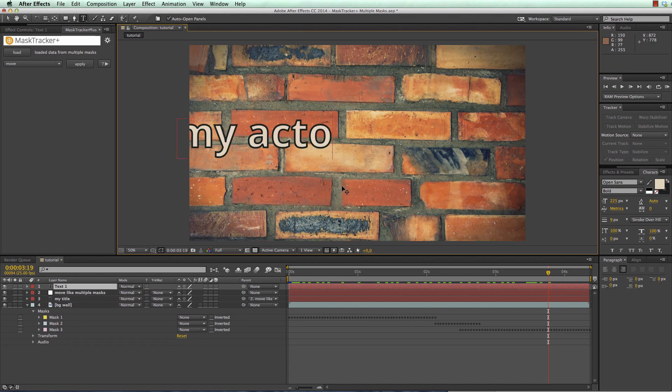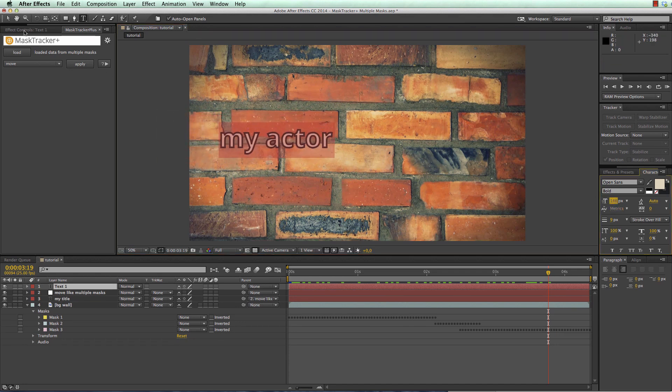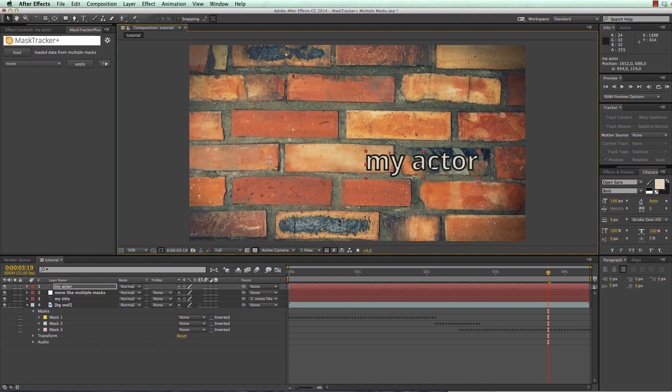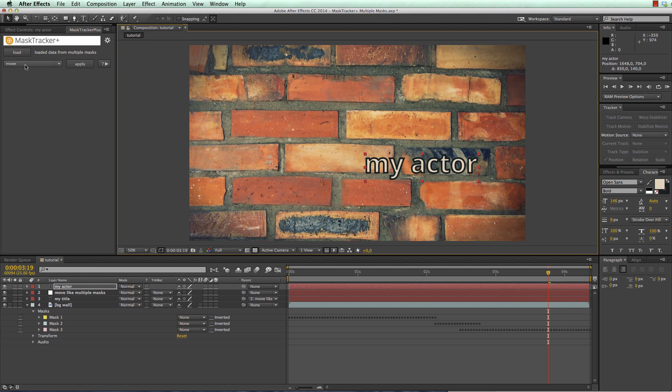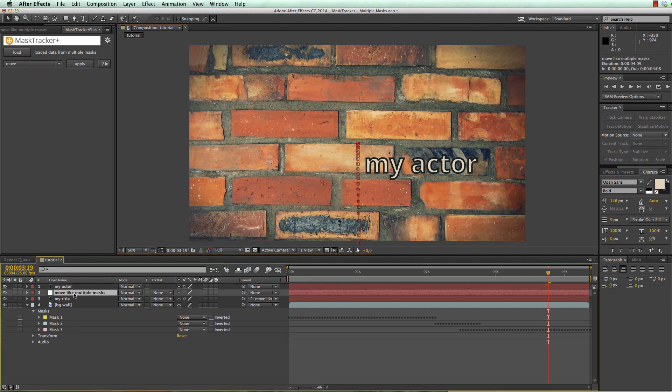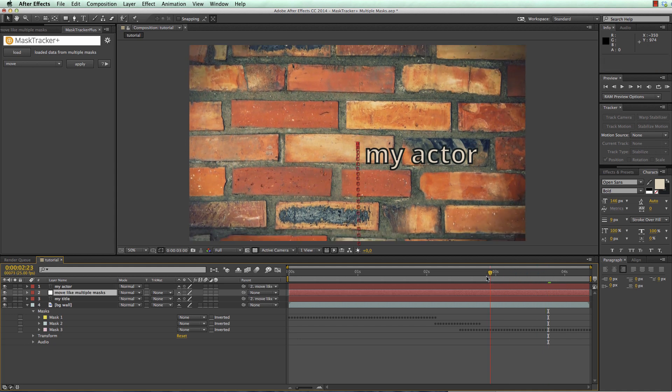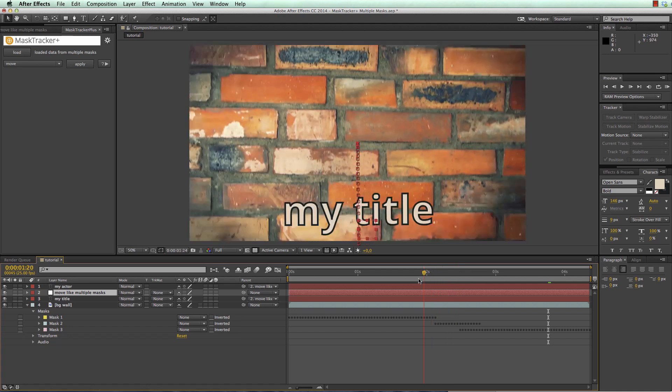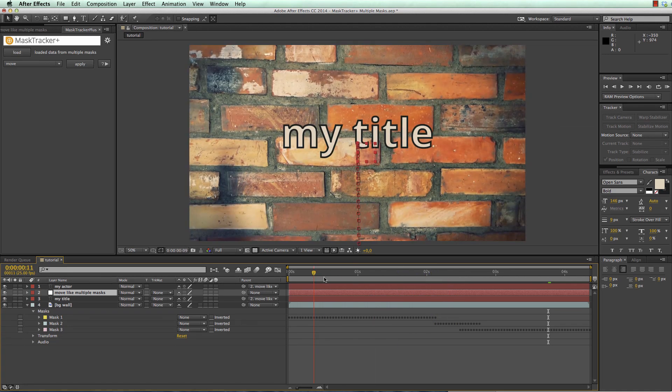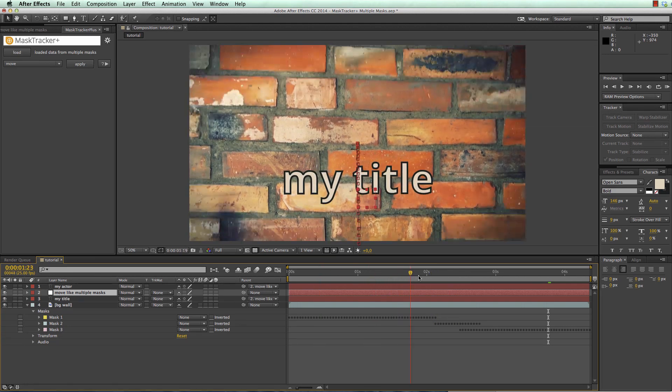Now I create our second text, again move it where it should be and now I could use the move function again but what I do instead to keep my project clean is to use the same null that was created for my first move and just parent the second text also to it. Now you can see both texts nicely move with the same track.